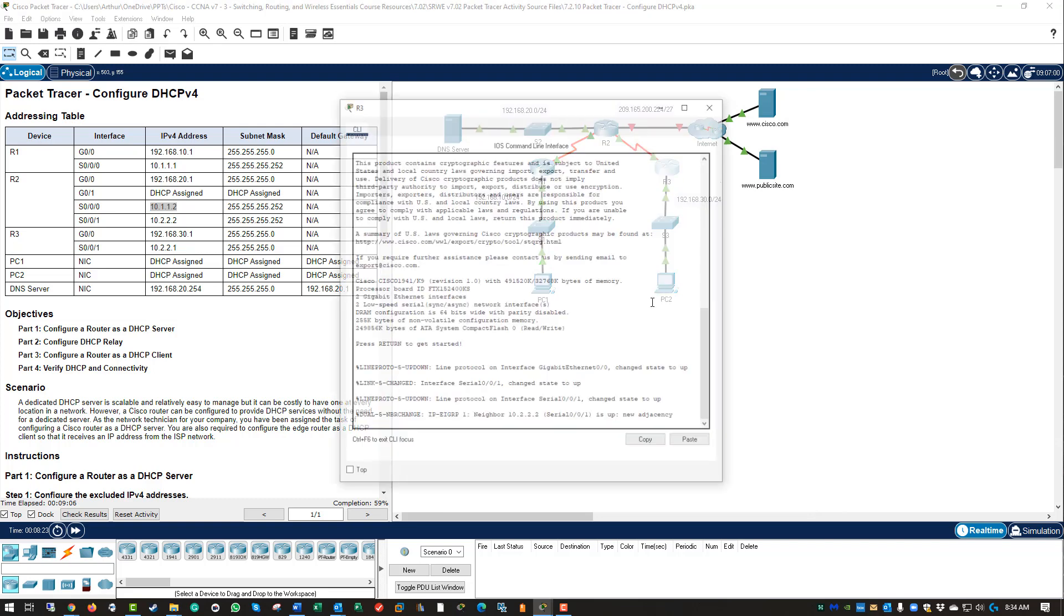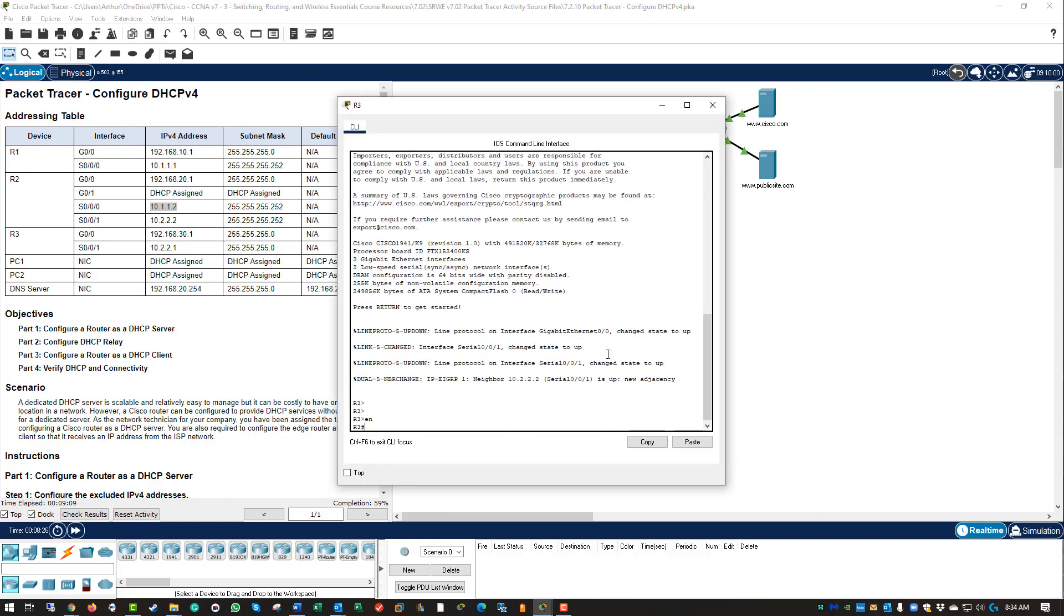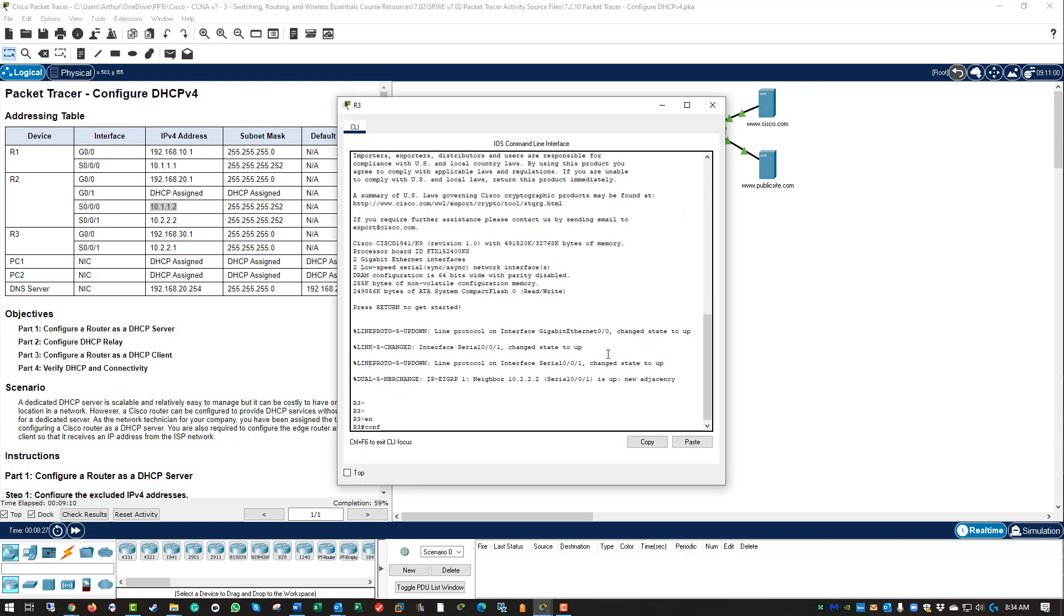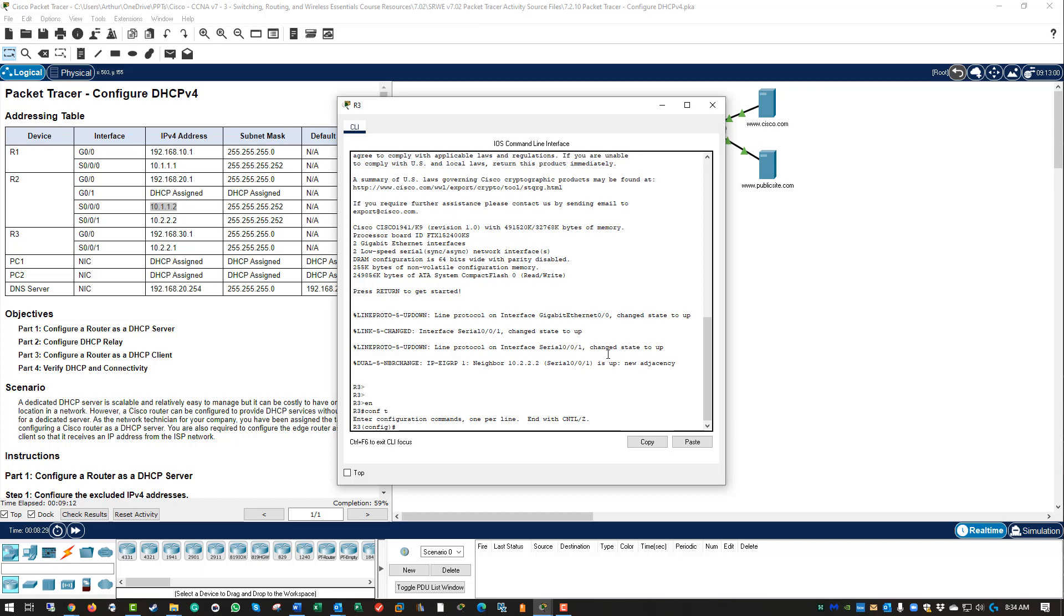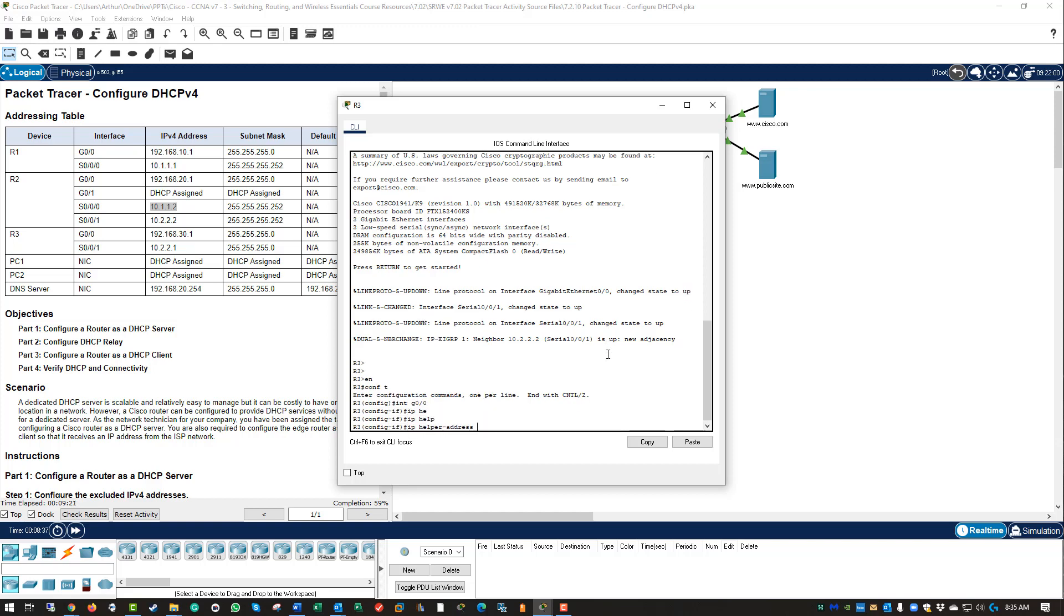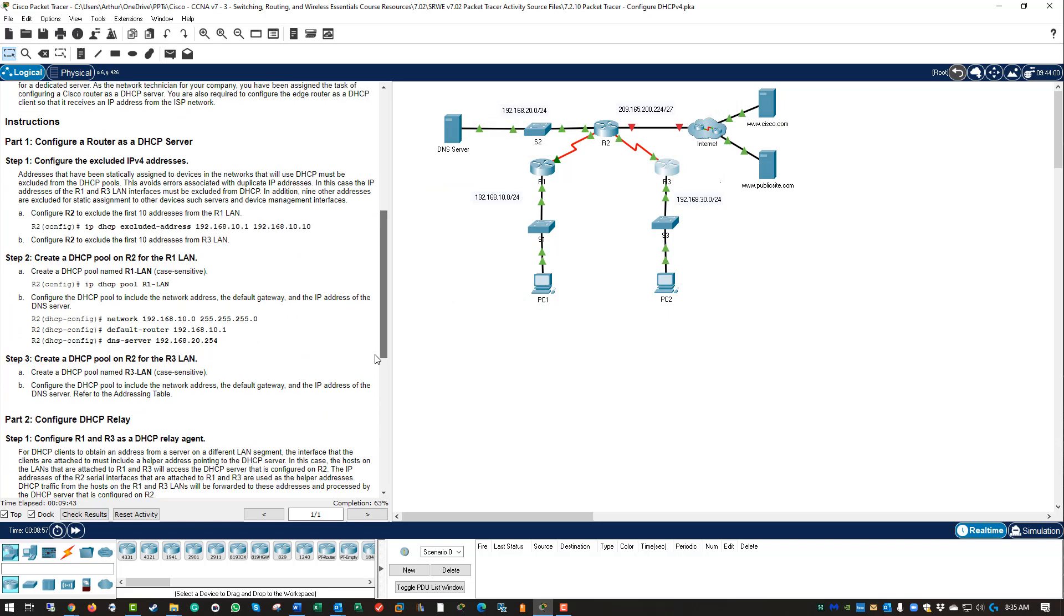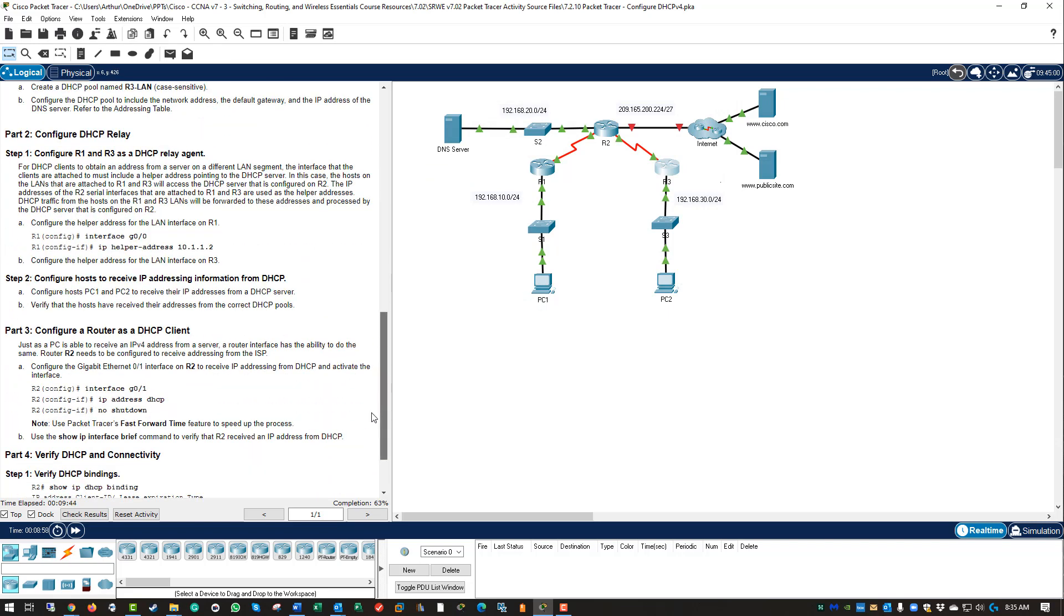For R3, same thing. We need to get to the global configuration. We need to get to the LAN interface of R3, gig 0/0. IP helper address. What is going to be the helper address between R3 and R2? That will be 10.2.2.2. So we've done that part.